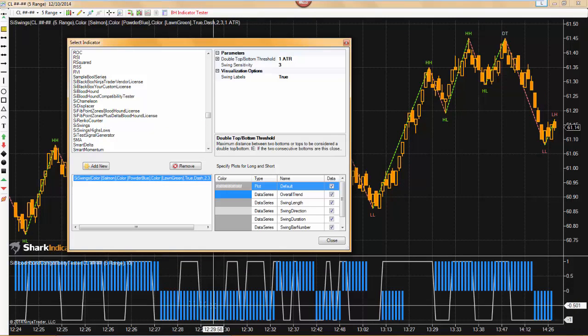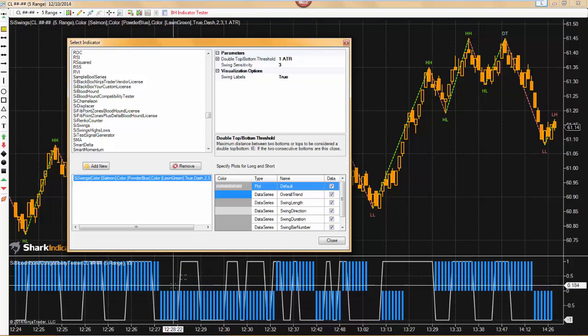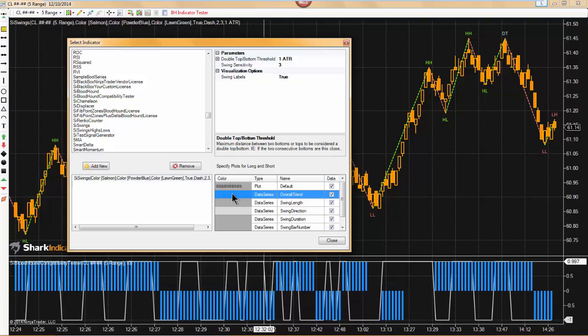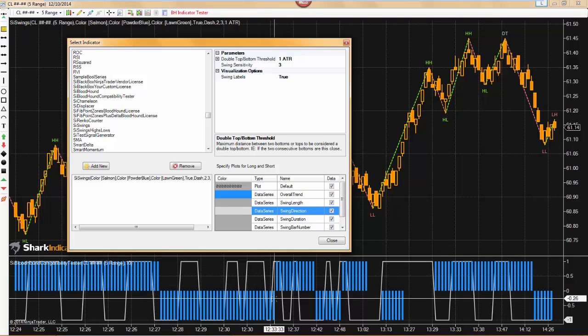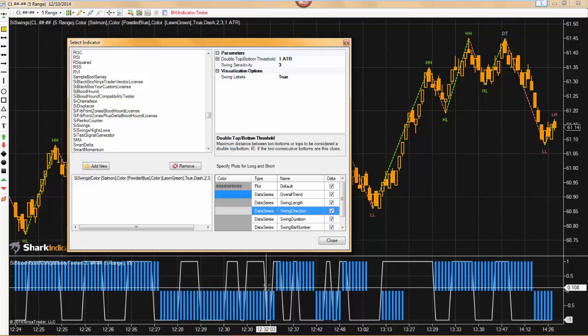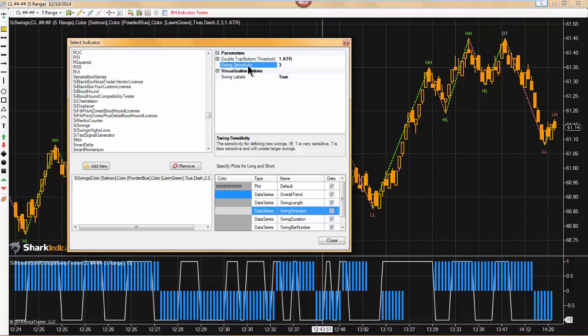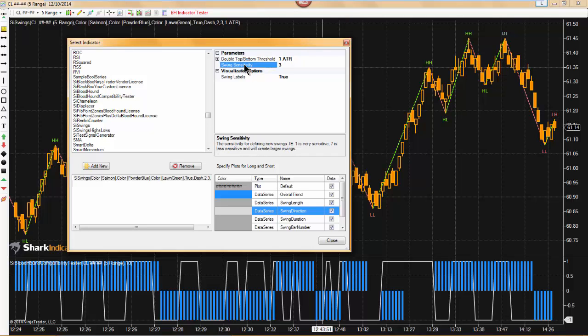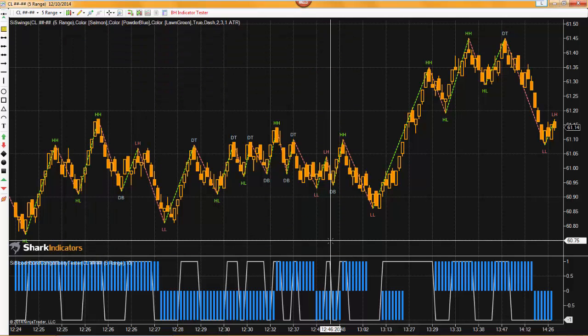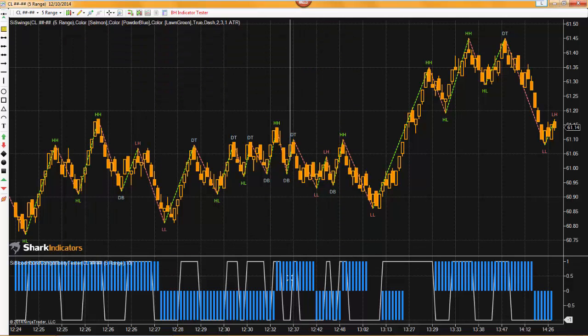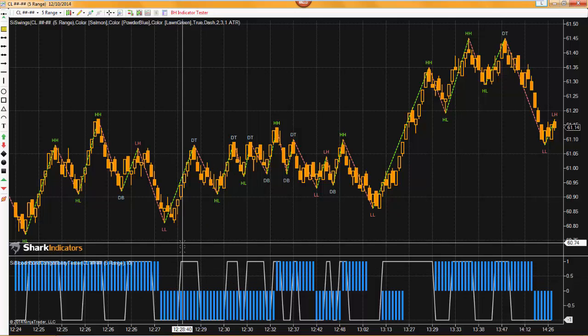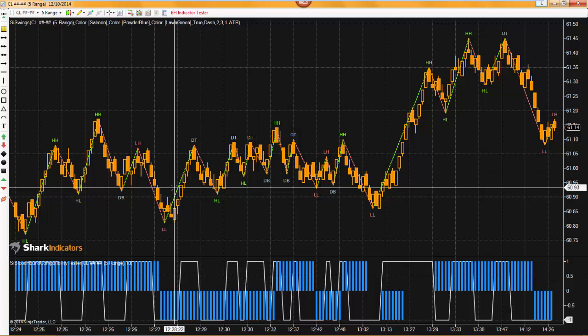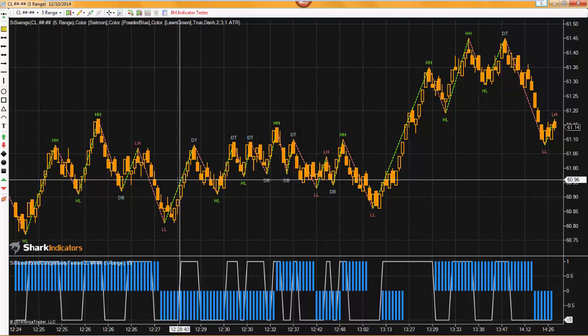And now we can see the output of it. So we can see here the overall trend is what we changed to blue. The swing direction is what we changed to the light gray. Those are the two plots or the two outputs that we can see on the chart now. So now this is the point where you would go in here and make sure that all of your settings parameters are set up to the way that you actually want to test your indicator. So now we can click OK and now we can actually see and compare the output to the indicator on the chart.